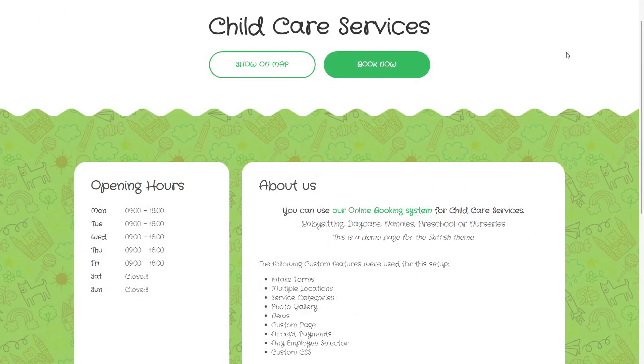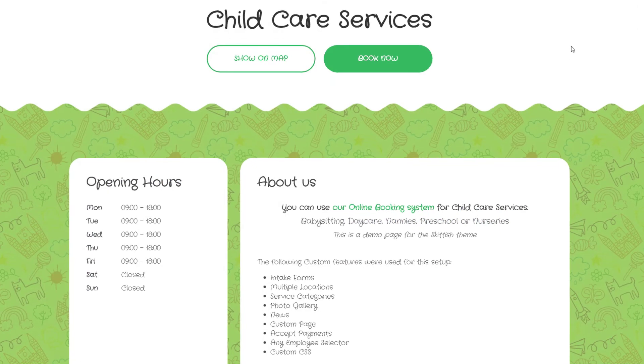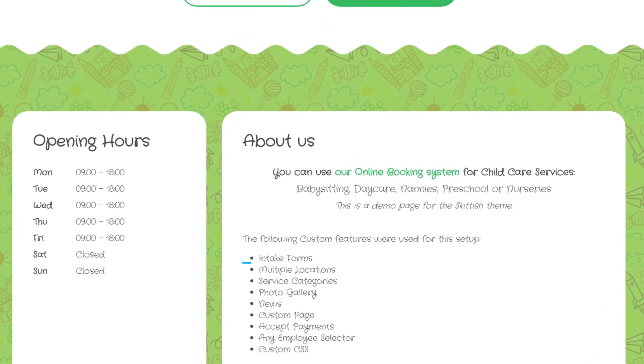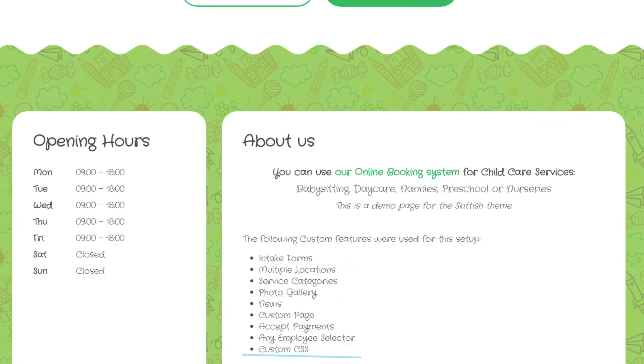If you want to set everything up exactly as on our example page, you may also consider configuring intake forms, photo gallery, accept payments, employee selector and custom CSS.